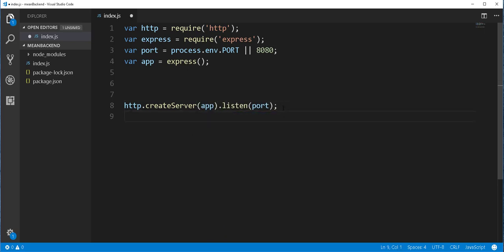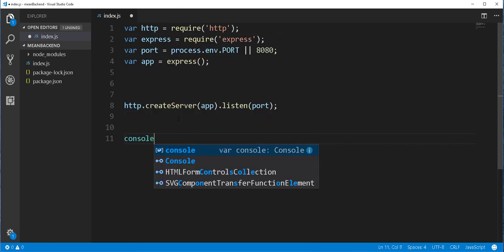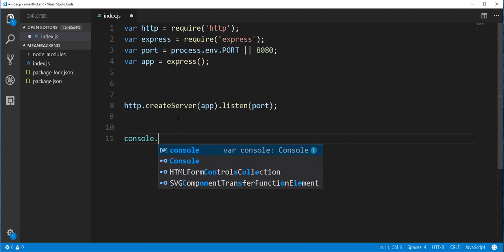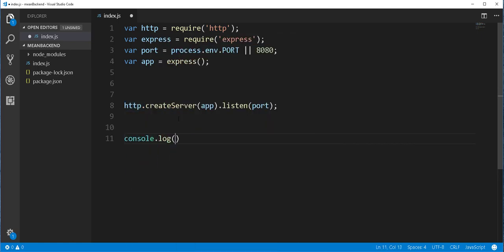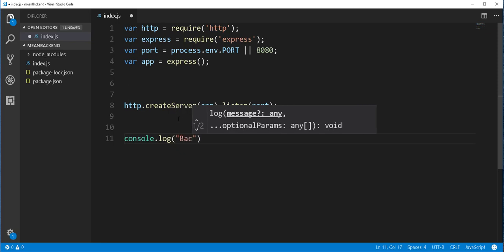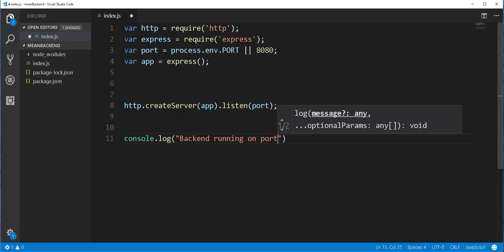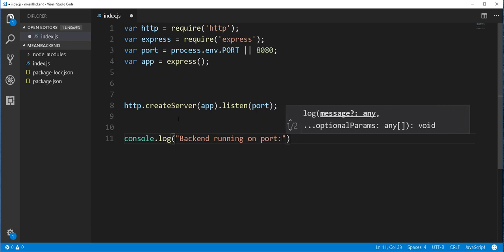And next I'll log a message to the console so that we can at least know that this line of code was successfully executed and the server is running. Now pass here the port.